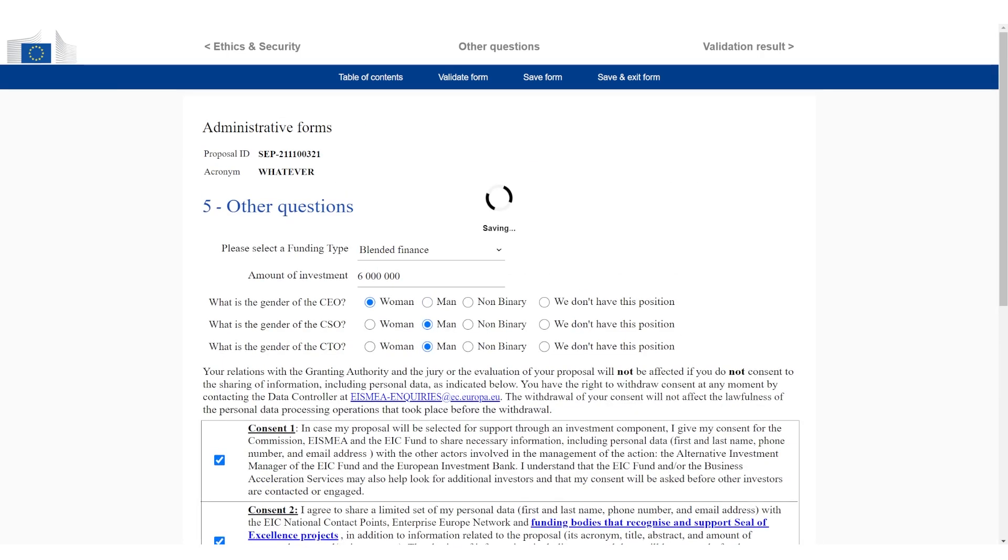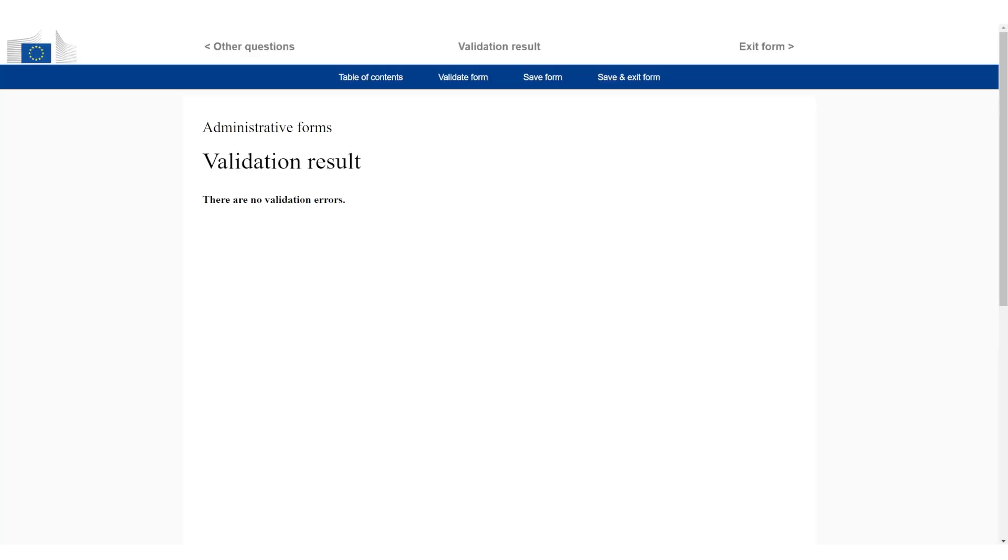Then we can see, have we actually managed to fill everything in? If not, it's going to warn us. There's going to be an error. Let's check the validation result. Perfect. No issues at all. I'm going to click save and exit form. This was part A. Part A is completely done.